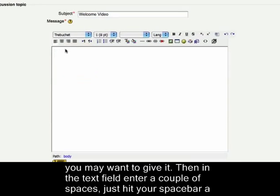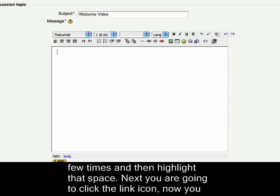Then in the text field, go ahead and insert a couple spaces. Just hit your space bar a few times and then highlight that space.